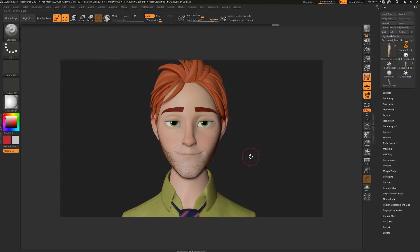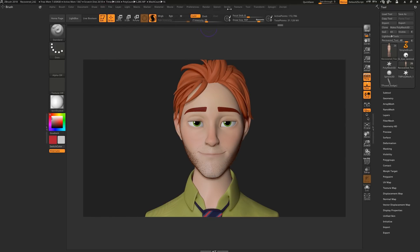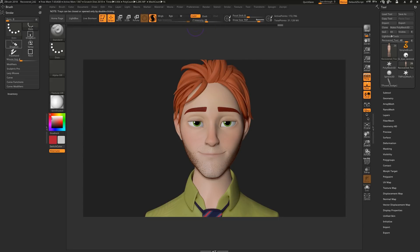Hit the backslash key to activate Sculptorist Pro, and your cursor should turn purple. If the button is greyed out, make sure you don't have the Move tool selected. The options are found under Stroke, Sculptorist Pro.